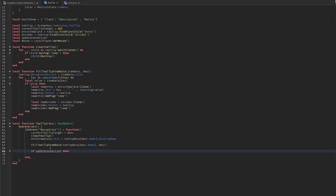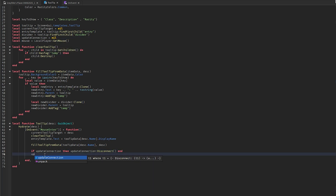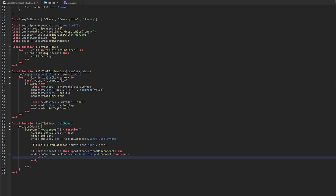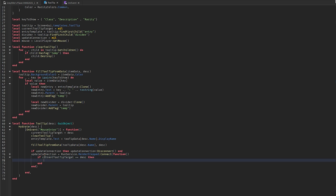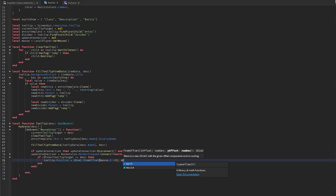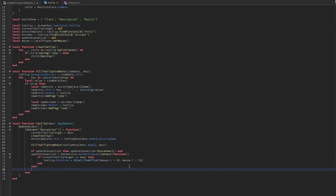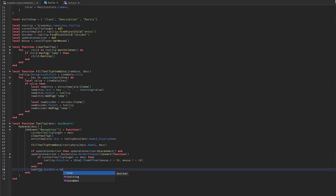Back in the mouse enter function, if there's an existing updateConnection disconnect it. Then set updateConnection to RunService.RenderStepped:Connect — inside, if currentTooltipTarget equals descendant, set tooltip.Position to UDim2.fromOffset(mouse.X + 10, mouse.Y + 10). Set tooltip.Visible to true so it's visible.